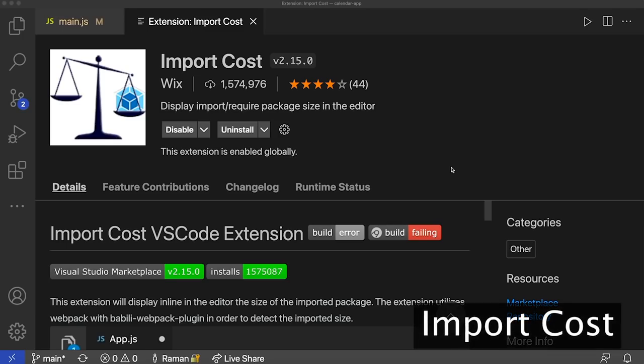As developers, we know the importance of fast applications and websites, and one of the things that affects performance is the size of your bundles. A slow application or website can lead to lower SEO rankings, more users bouncing off your websites or applications, and just generally a bad user experience. That's where Import Cost comes into play. Import Cost forces you to look at the size of your third-party JavaScript packages straight in your editor, and you can fix any large imports right away.